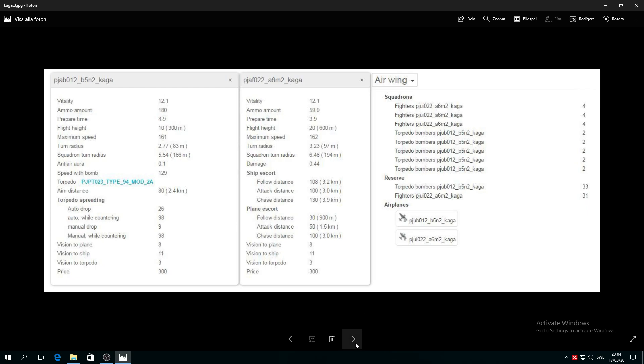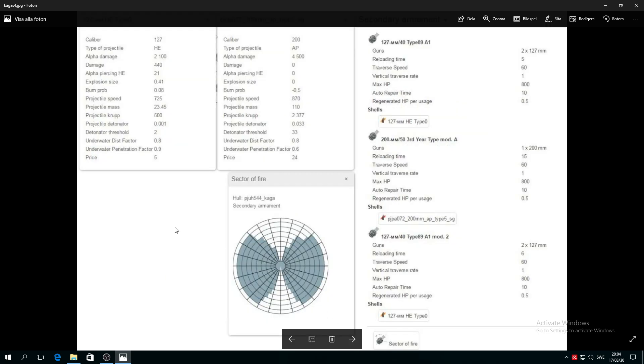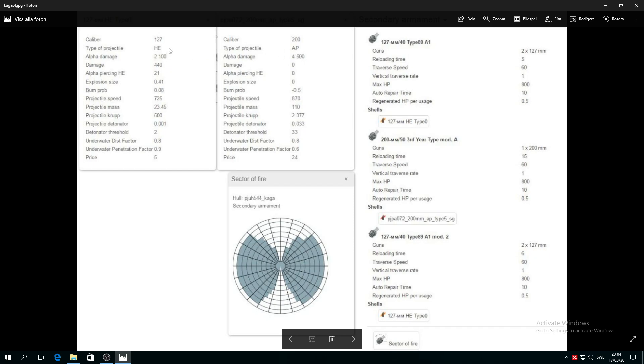Now folks, this is your bloody secondary. Holy macaroni, alpha damage 2100 for the 127mm, and listen to this destroyers: alpha damage 4500 AP and HE. So those 200 millimeters unfortunately will do only AP, but man, when they hit they hit like a damn truck.